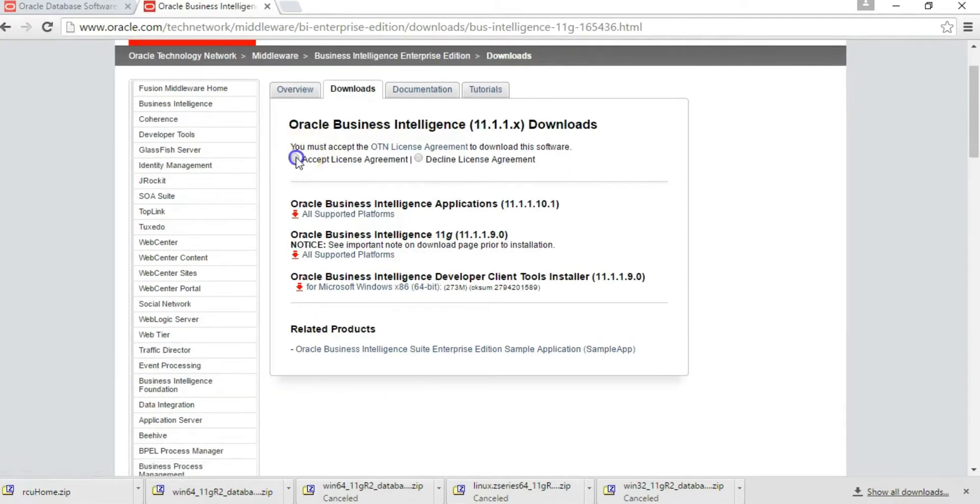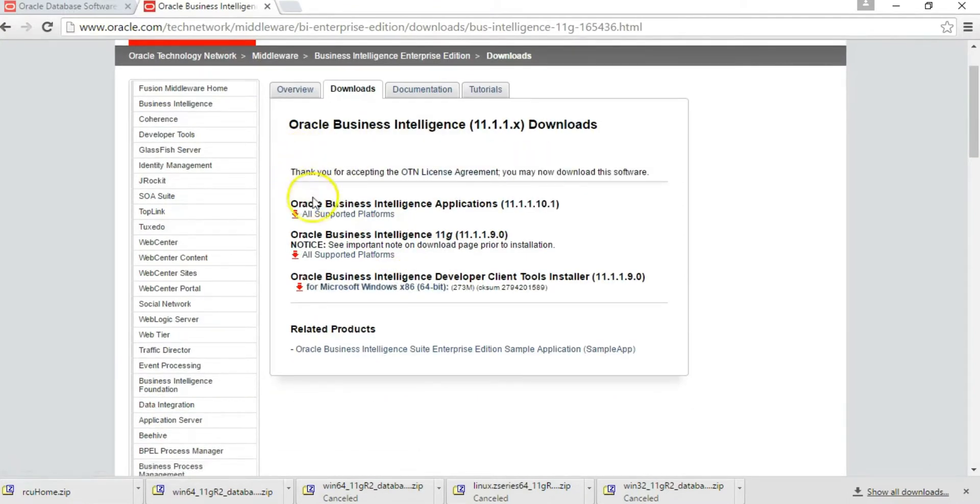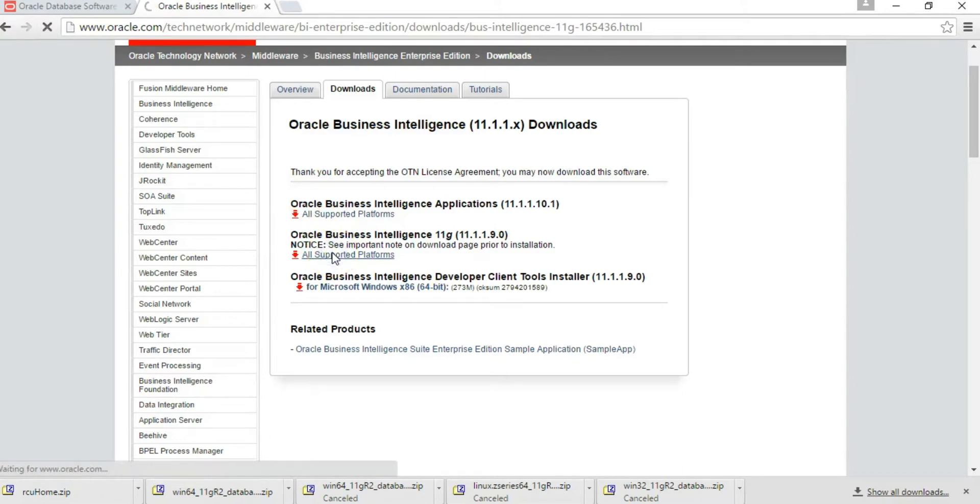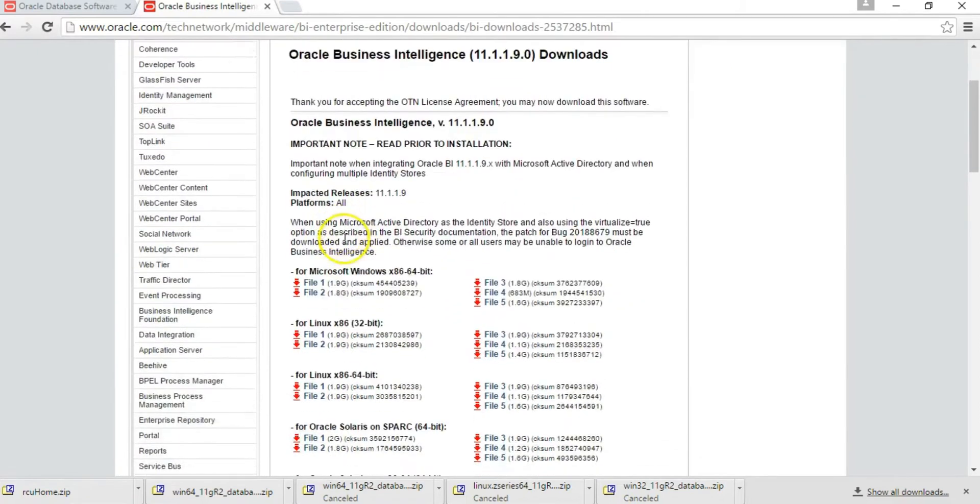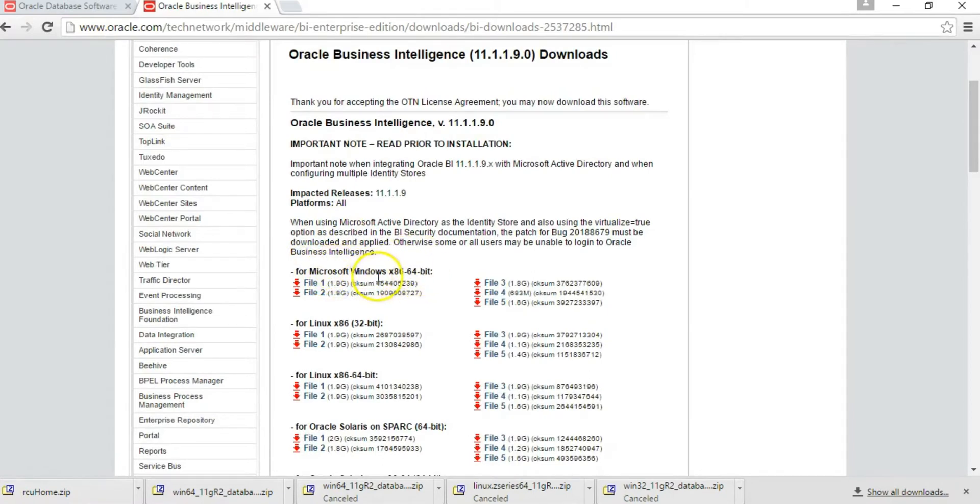Accept the license agreement and go to all supported platforms. Accept the license agreement again, then go to the section which represents your computer type. In this case, I'm working with a 64-bit computer.